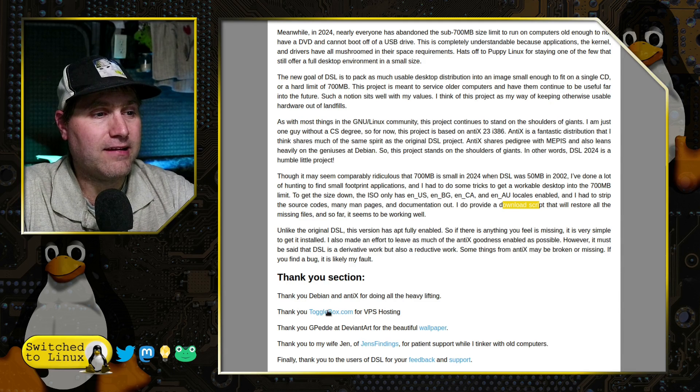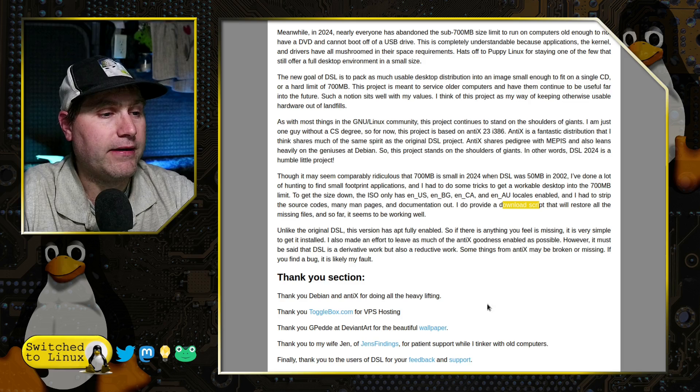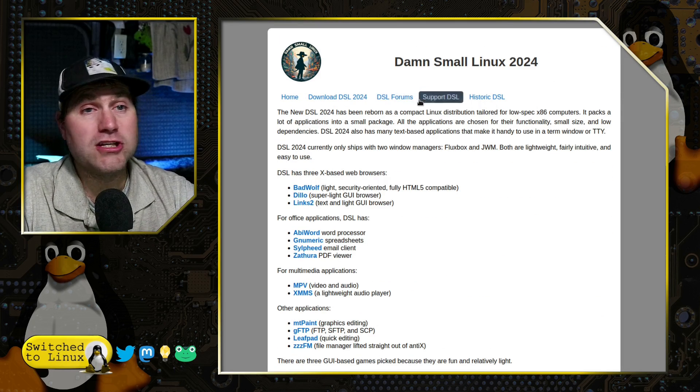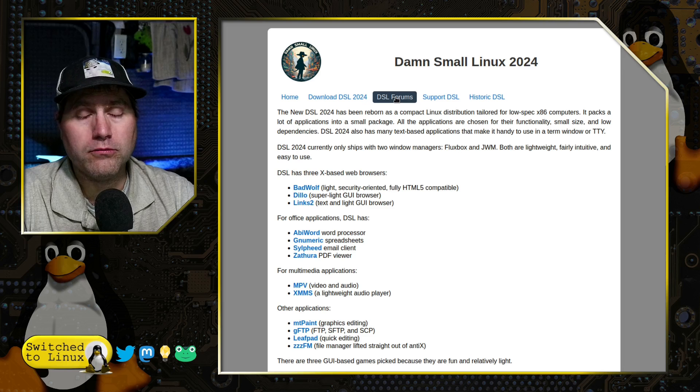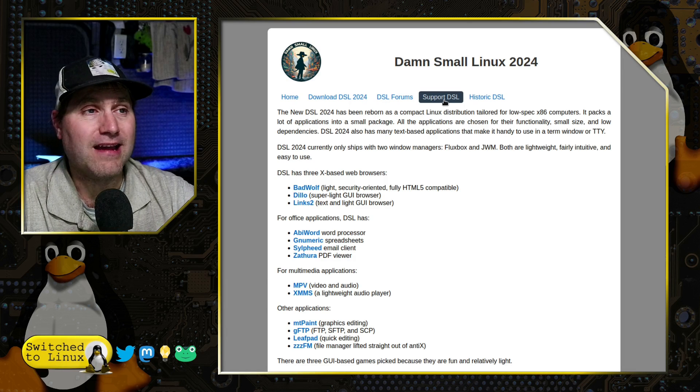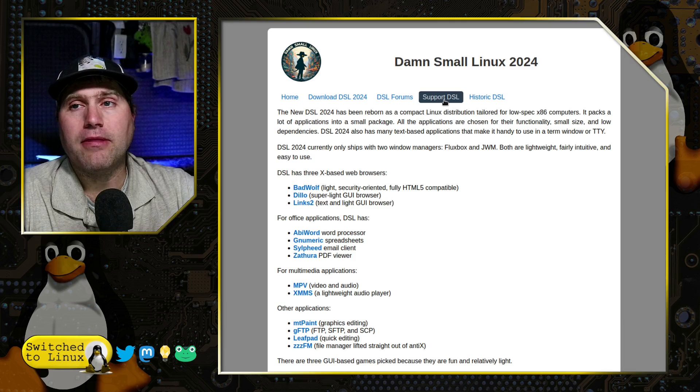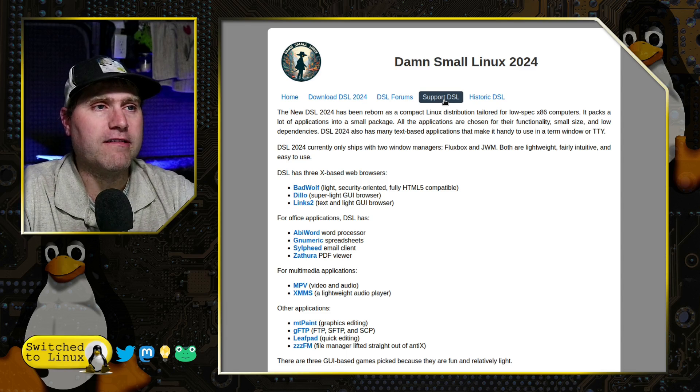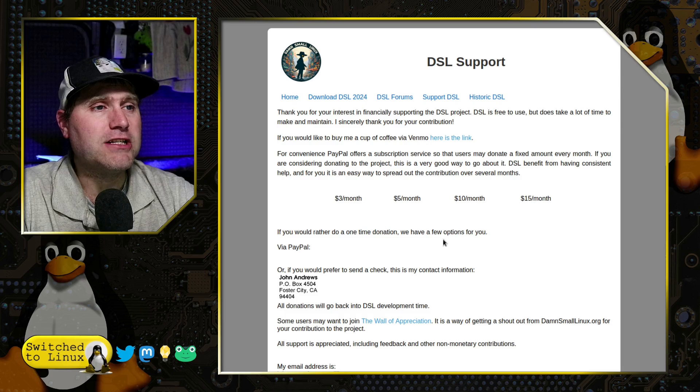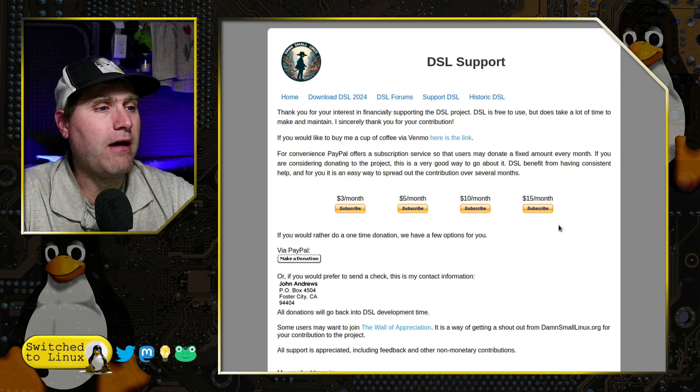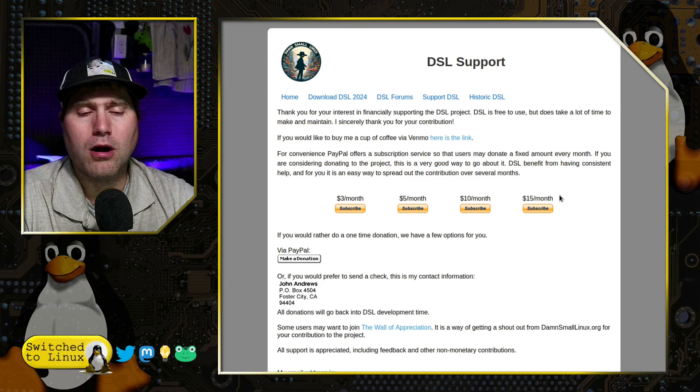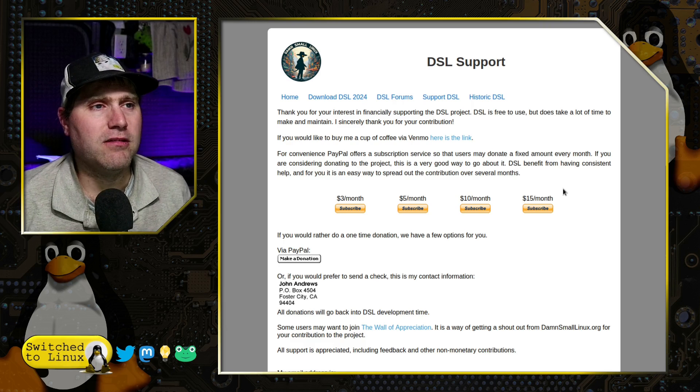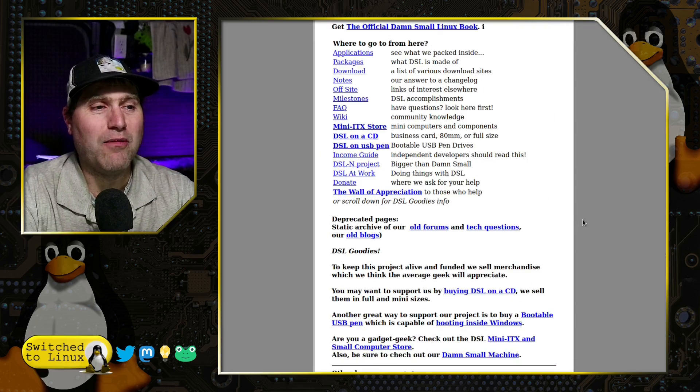He is crediting Debian and Antix. We have Togglebox for VPS hosting. We have G-Pedal at DeviantArt for wallpaper. And then a few other things. You're going to have a look over at the forums, which is right now active with people experimenting with this, which is still an alpha build, just to be aware. This is not a full development build yet. It is an alpha build. I will note I was not able to install VirtualBox guest editions. You can support the project if you are into doing that. They have a Venmo link and they have subscription feeds through PayPal. If you are into supporting the Linux distributions you're using, please go ahead and do that. He does have, for historical reasons, the old DSL page.